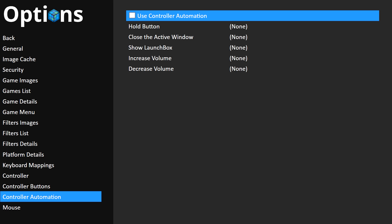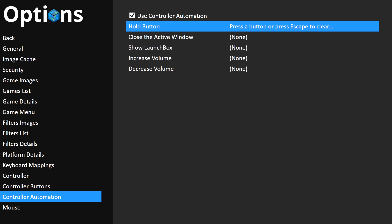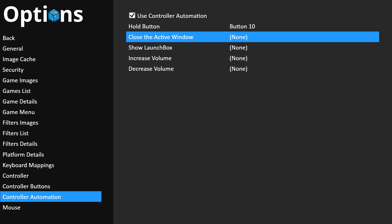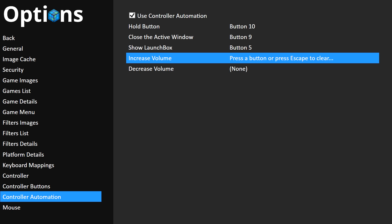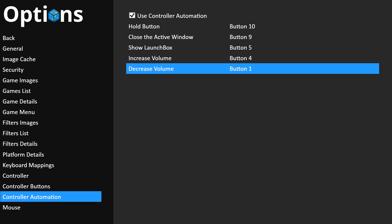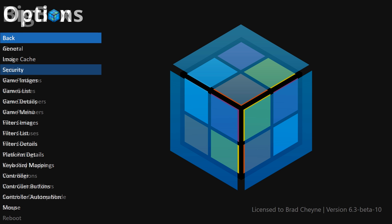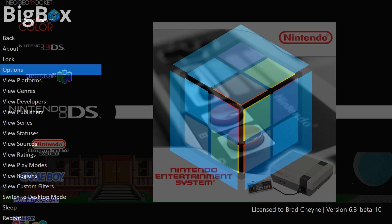So, let's go ahead and use Controller Automation. The Hold button is going to be my R3 button. The Close Active window is going to be my L3 button. Show LaunchBox is L1. Increase Volume is Triangle. And Decrease Volume is X.